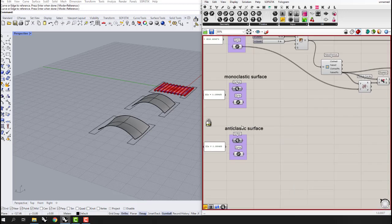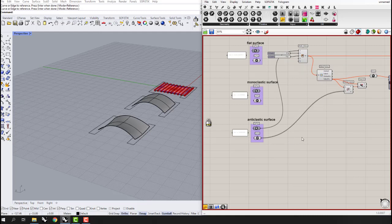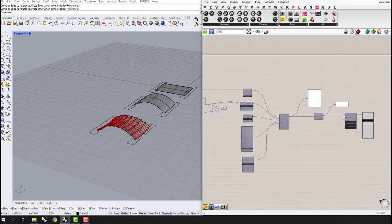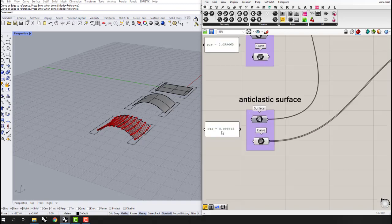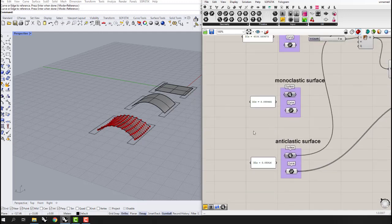I'll lock the screen before computing, then define the new anti-clastic surface and curves. We can now see the displacement again — it's different. This information shows us how the surface going from flat to one-direction curved to two-direction curved reduces the displacement, and the surface works better in structural performance.